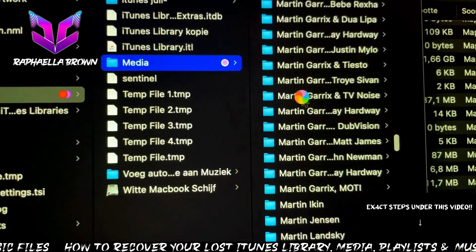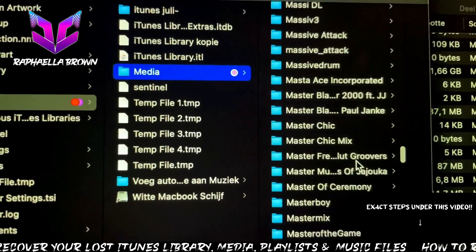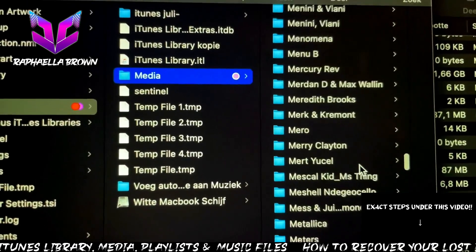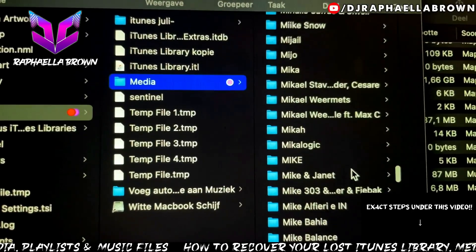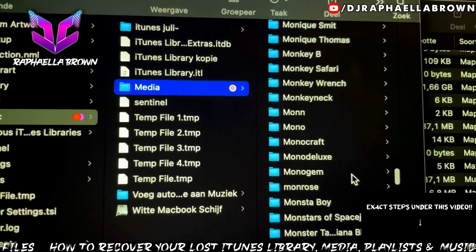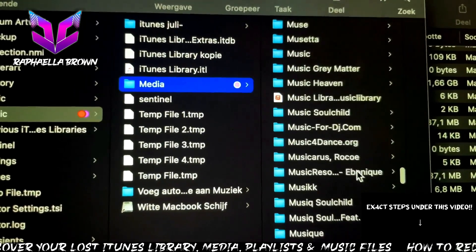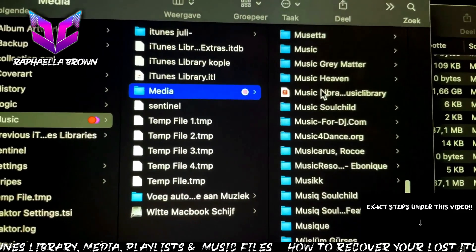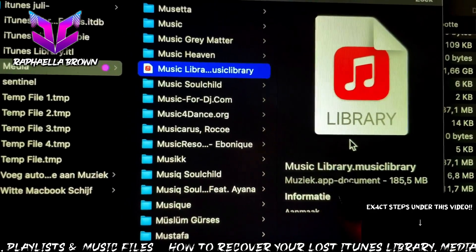Bear with me while I scroll through — I have about 92,000 songs — for everyone who uses iTunes as a playlist and compilation of everything collected over the years from CDs and everything. I'm scrolling down to the M's and U's to find the 'Music' folder. Here we go — do you see this folder? It's called 'Music Library.musiclibrary'.